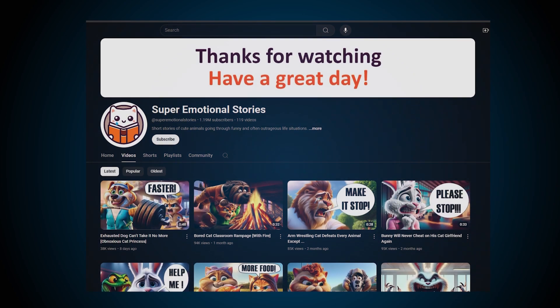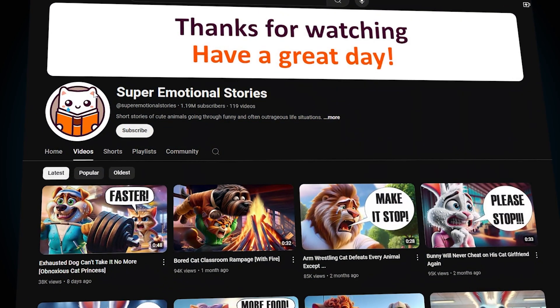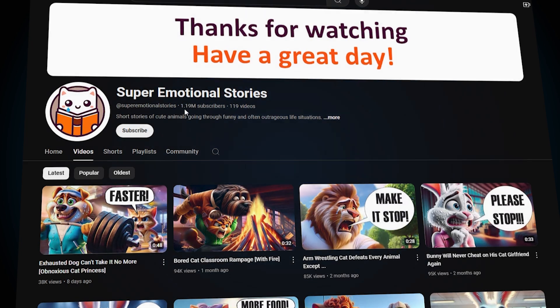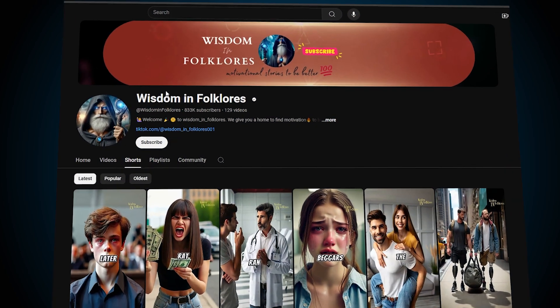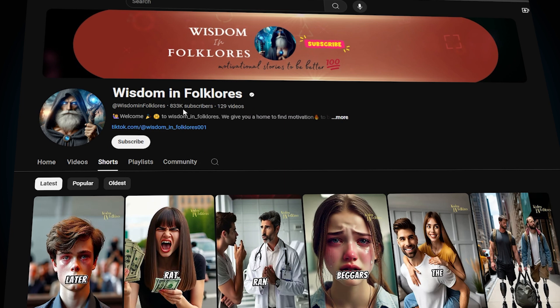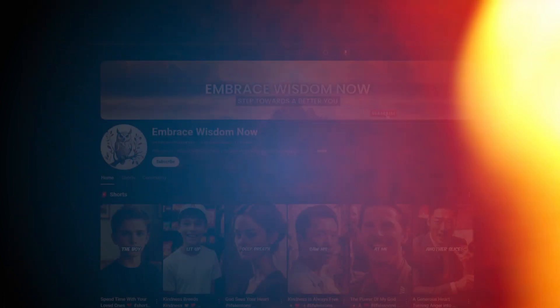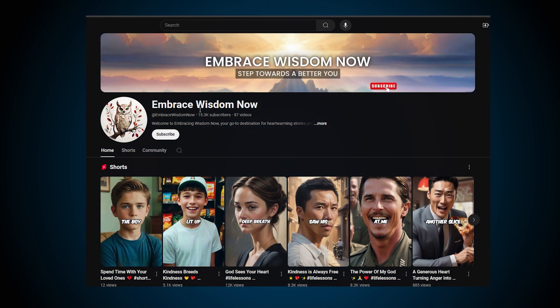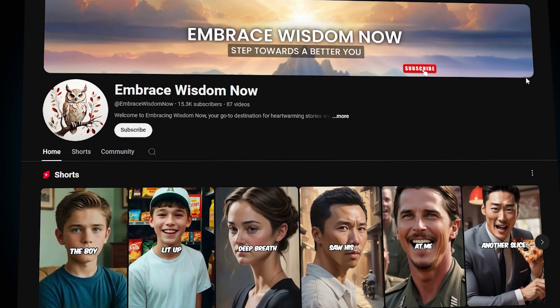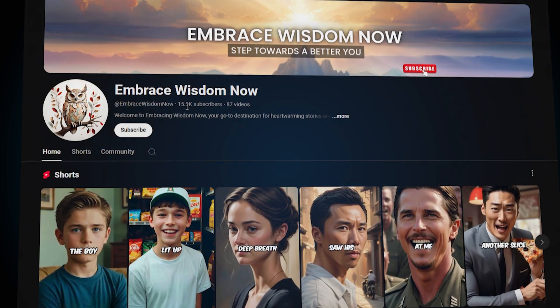This channel, which is Super Emotional Stories, has gained around 1.2 million subscribers with only AI videos. The next best example is this channel, which posts videos about wisdom stories. It has gained 833,000 subscribers. This channel is a new one. It has gained around 15,000 subscribers with these AI videos.